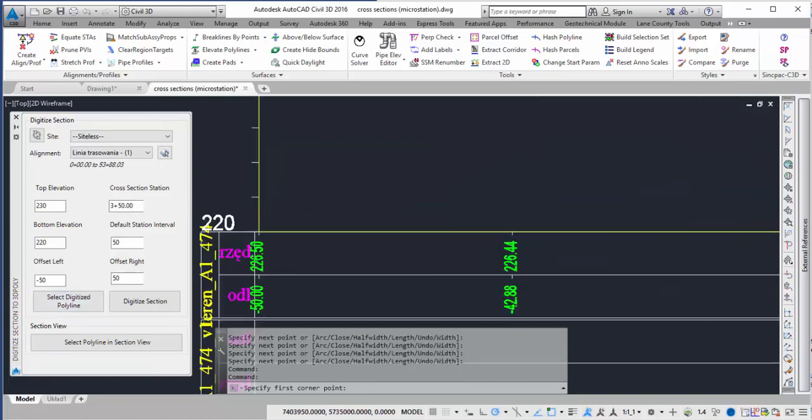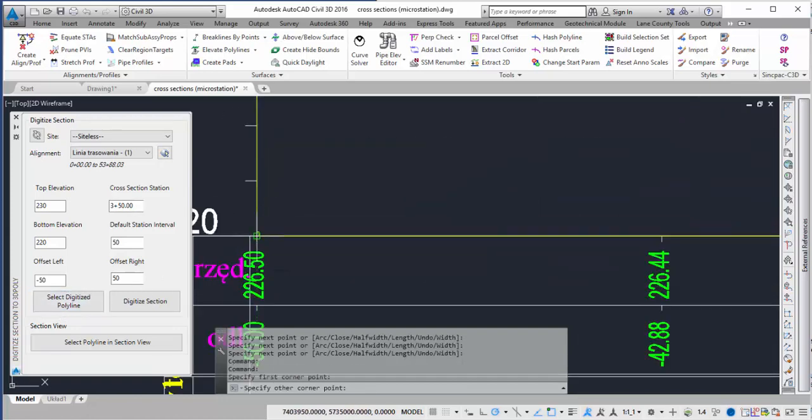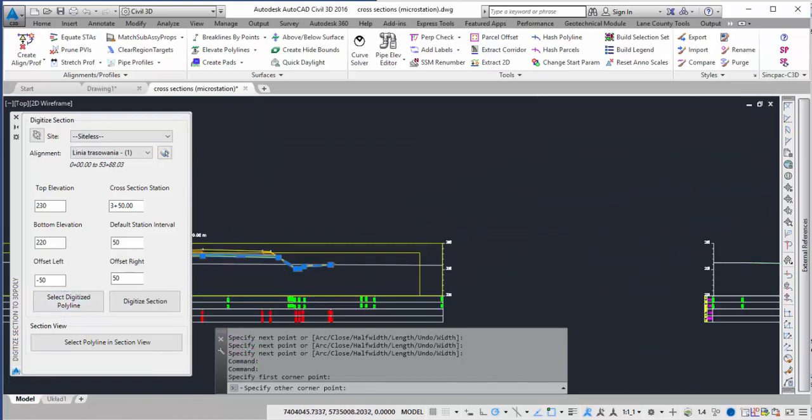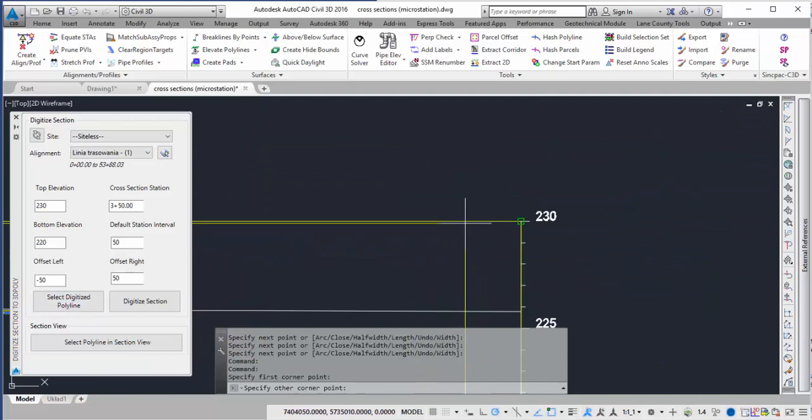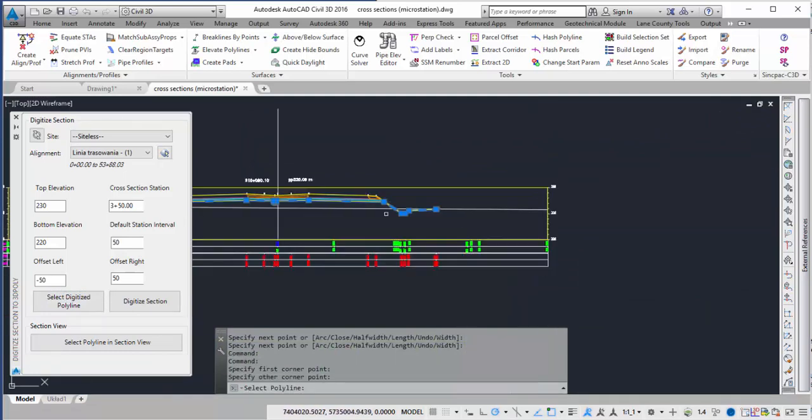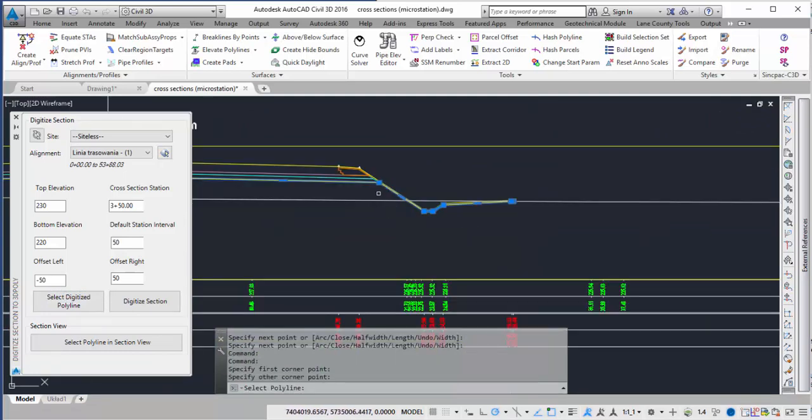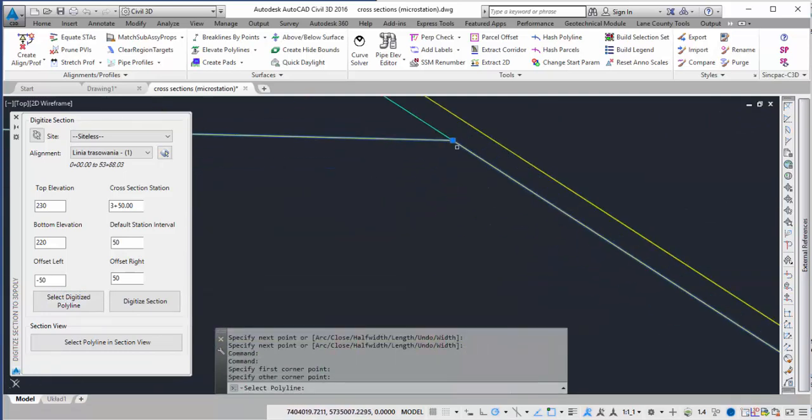Once again it's going to ask me for the bottom point. So I'm going to click on that one. It's going to ask me for the other point. So I'm going to click on that one. And then it's going to ask me to select the polyline. So I'm going to select the polyline I just did.